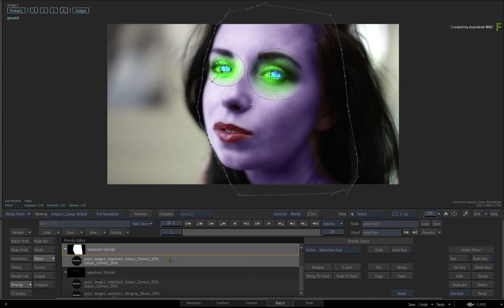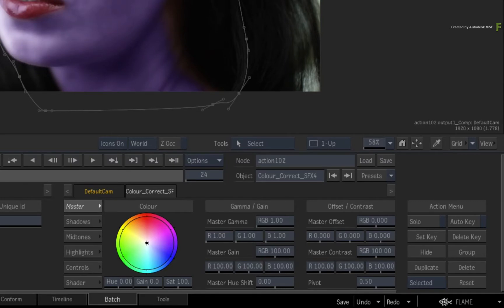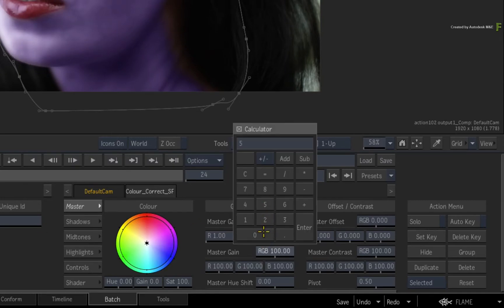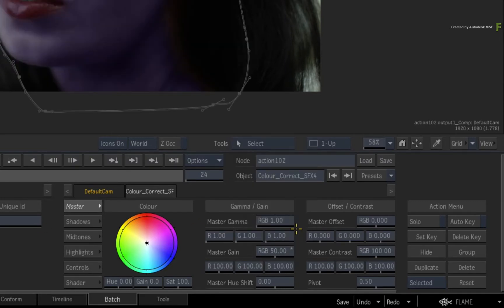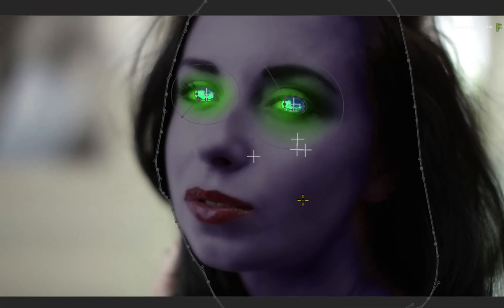Now to navigate extremely fast to the colour correction shader of Selective 4, just double-click on the entry. Now bring the mask again down to 50.